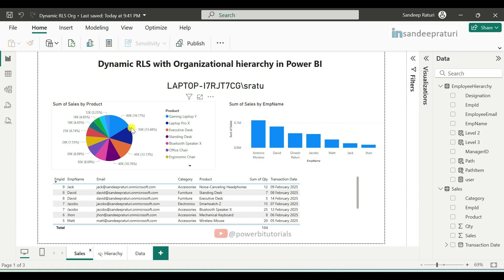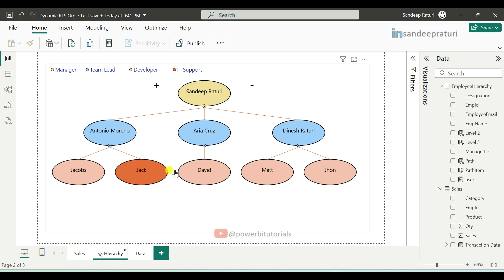This means that a user can only see their own data or data assigned to their specific role in the report. Now let's understand the company hierarchy data and see how RLS works here. In the hierarchy, Sandeep is a manager, then we have three team leads who report to Sandeep — Antonio, Aria, and Dinesh.